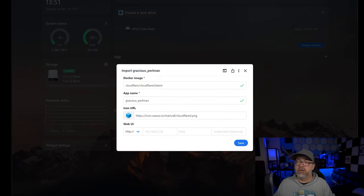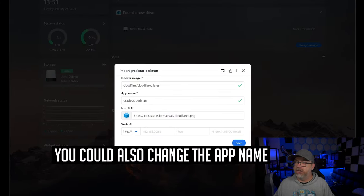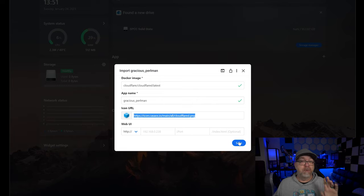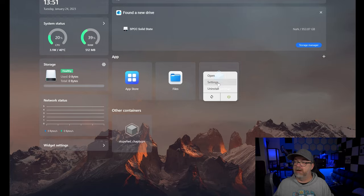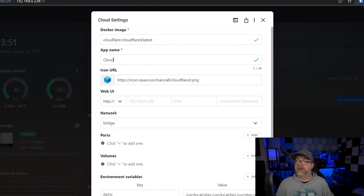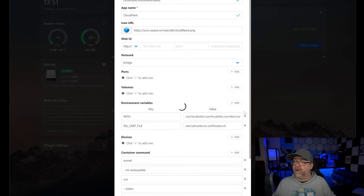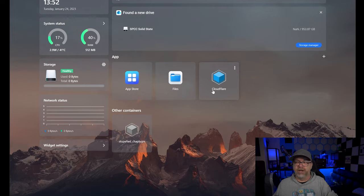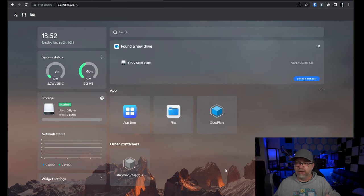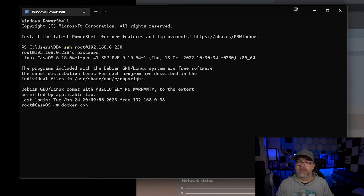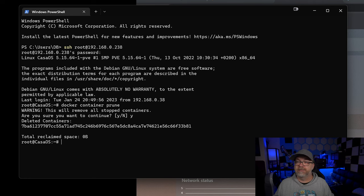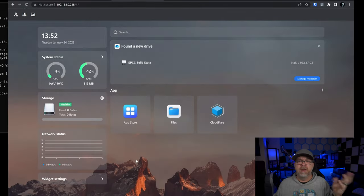I can go ahead and click on the container and import it into CasaOS — all of this looks fine. You could change the icon if you wanted by putting in a different URL. I'll click Save and now our Docker container for Cloudflare is up here in the dashboard. You can come up and click on Settings and rename it to just 'Cloudflare'. Then let's clean up the stopped container: in the terminal, run 'docker container prune' and confirm yes. After refreshing, the old stopped container is gone.